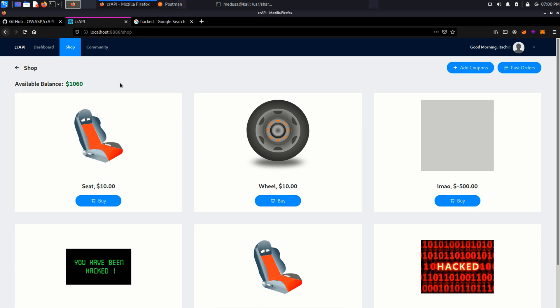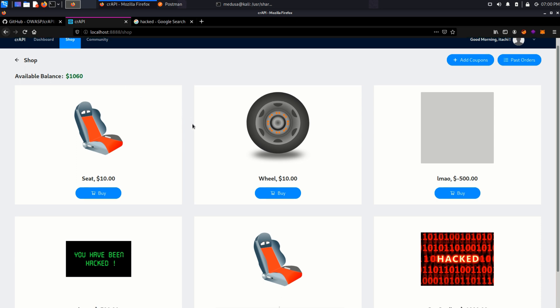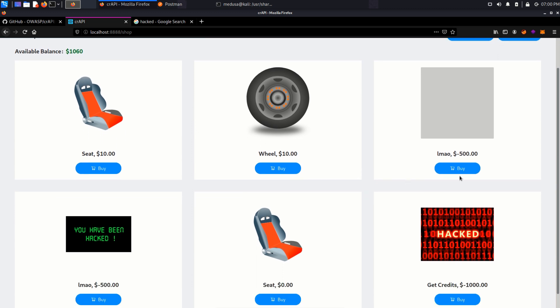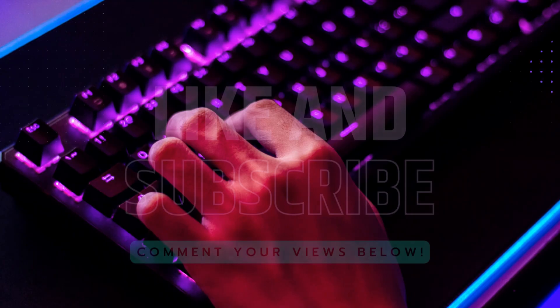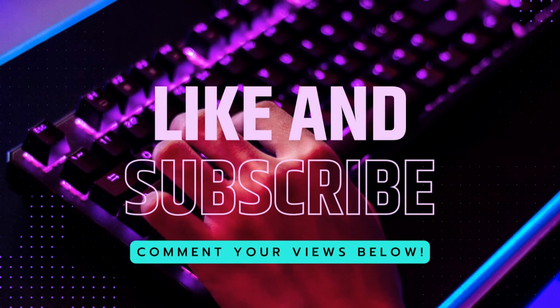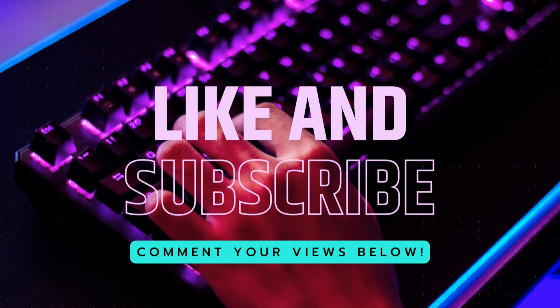So yeah, this is how we were able to exploit mass assignment vulnerability by assigning some variables in a sensitive endpoint. So thank you for watching this video and hope you enjoyed this video.